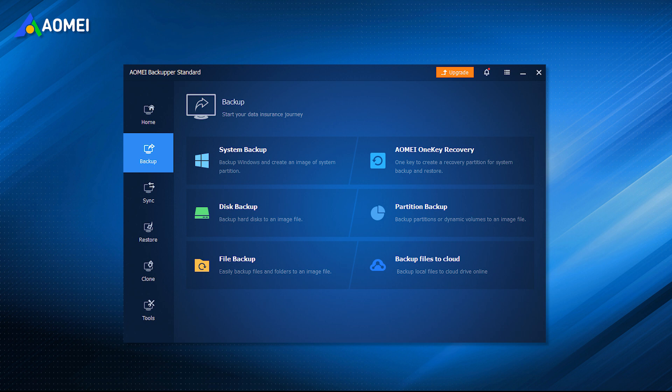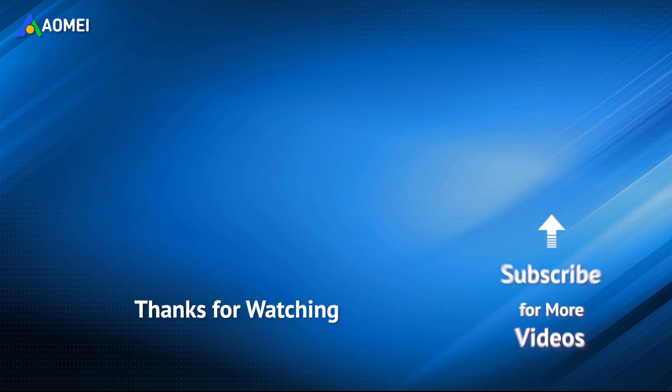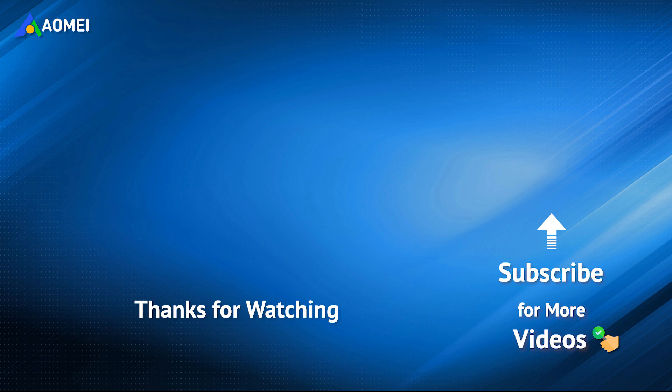All-in-one backup software AOMEI Backupper Standard may be a good choice for you. Want to know more about AOMEI? Looking for more tech knowledge? Just subscribe to us and leave comments. We're here to help you with any issues.